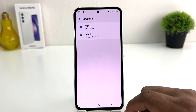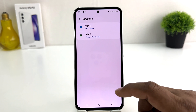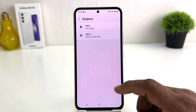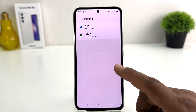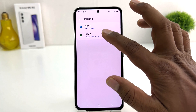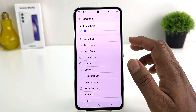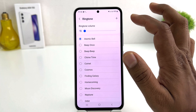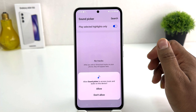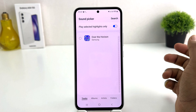Now you might be looking for how to change the SIM 2 ringtone, or you might have a favorite music track and want to set it as your SIM 2 ringtone. For that, you need to click on SIM 2, and then a screen is going to come up. This time you need to click the plus icon, and it's going to bring up a prompt — you need to click Allow.